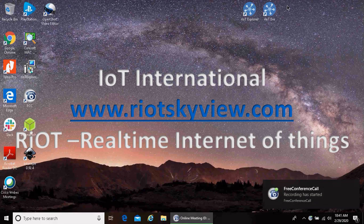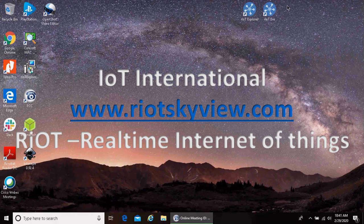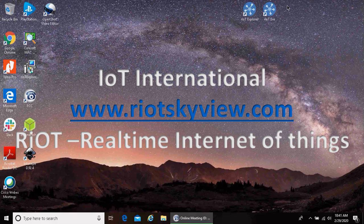Welcome to IoT International's first video in a series of web videos explaining our Internet of Things software suite. We call it Riot Technology, real-time Internet of Things.